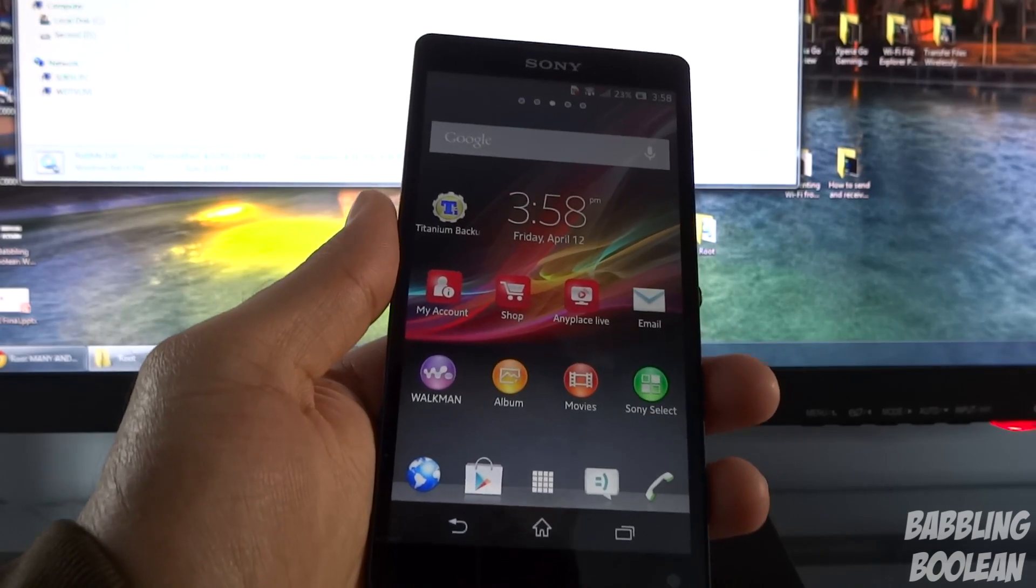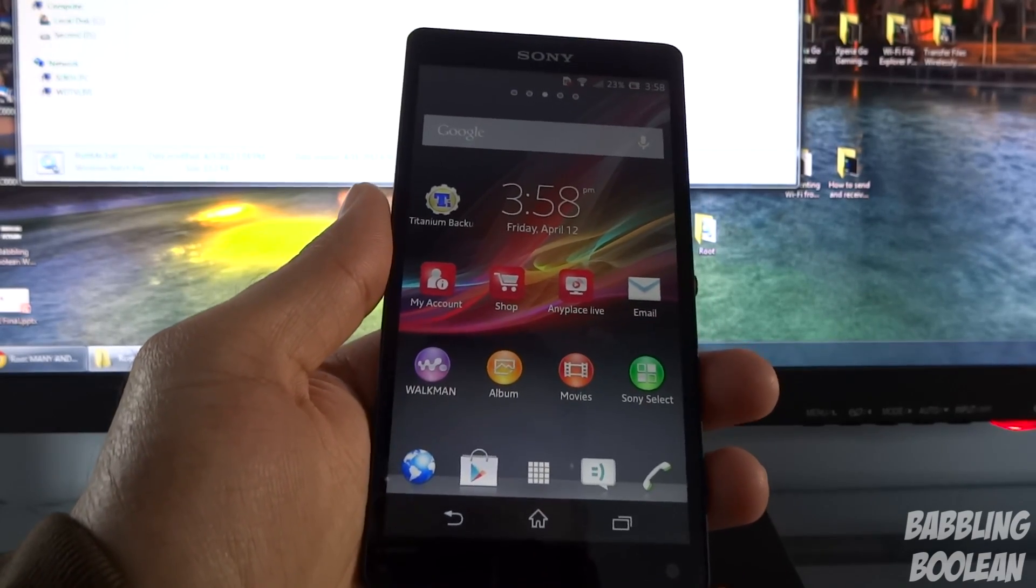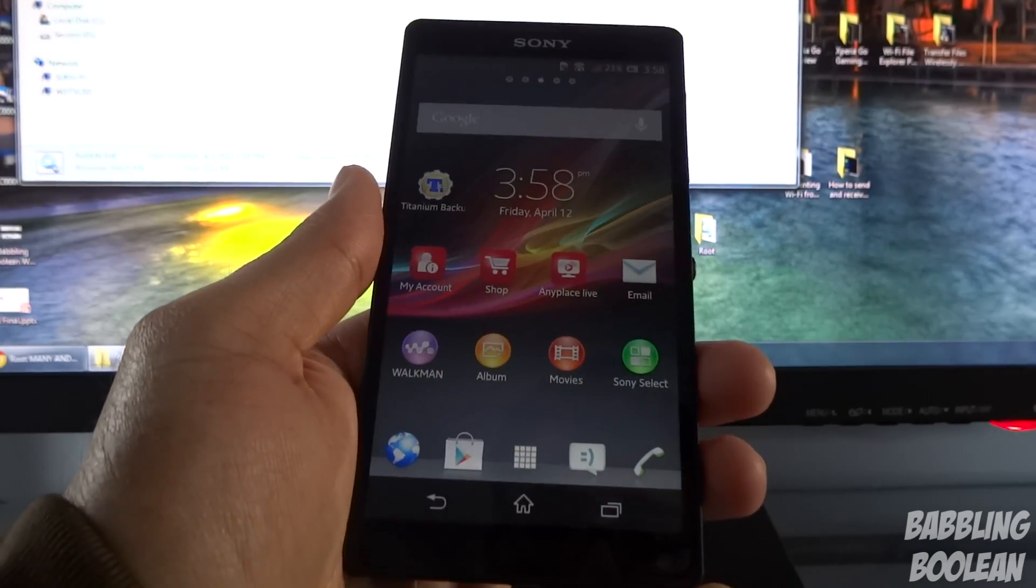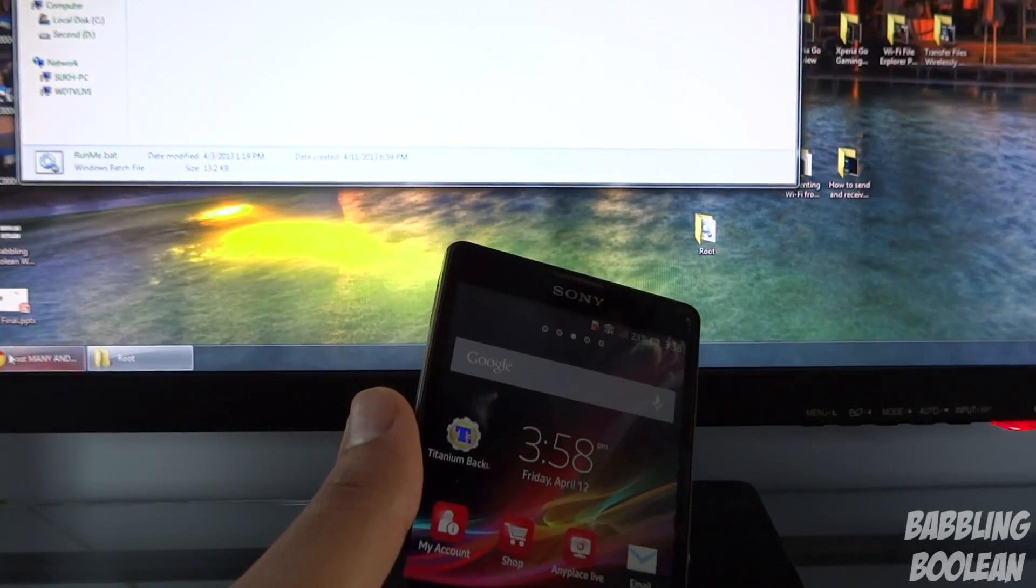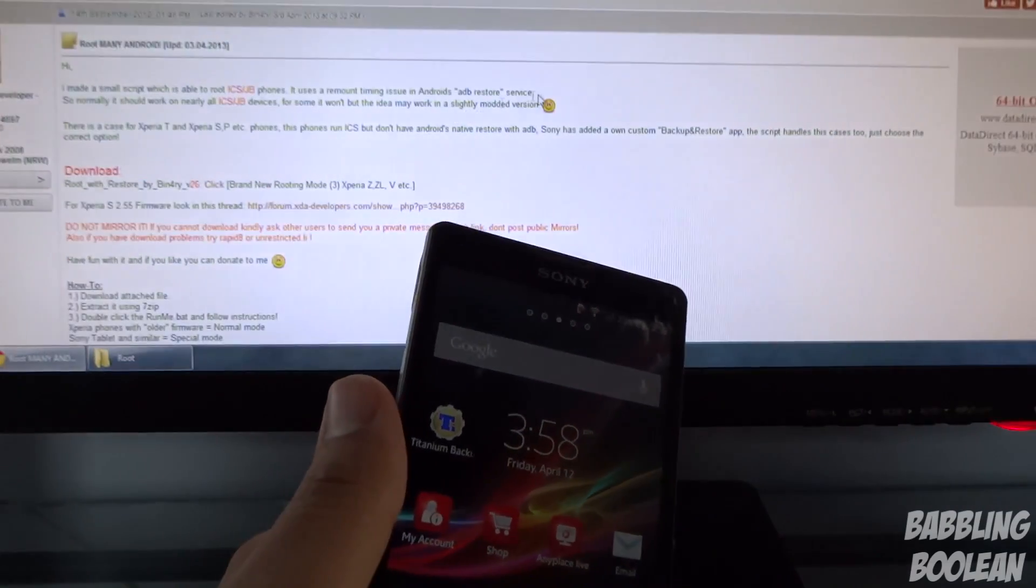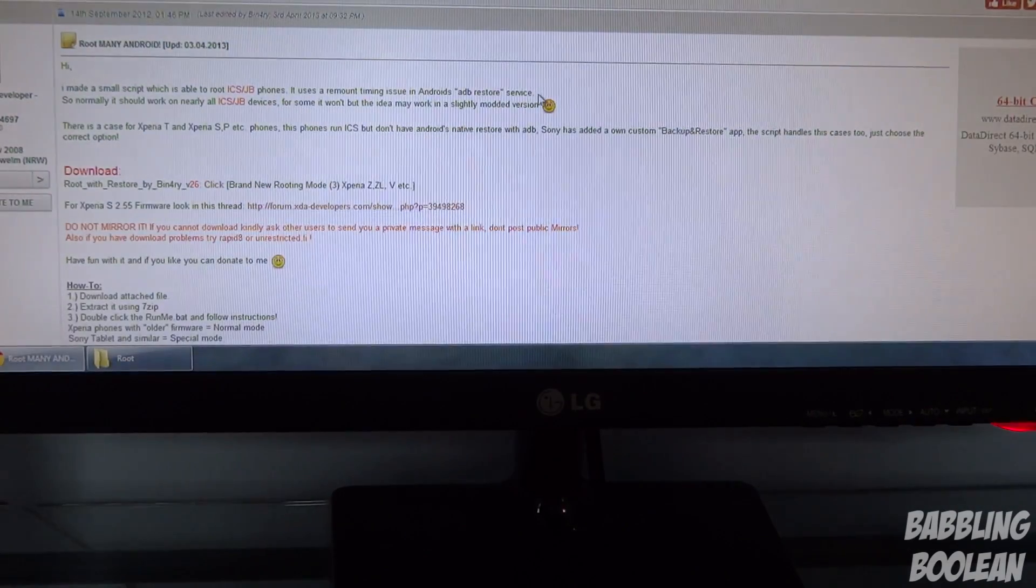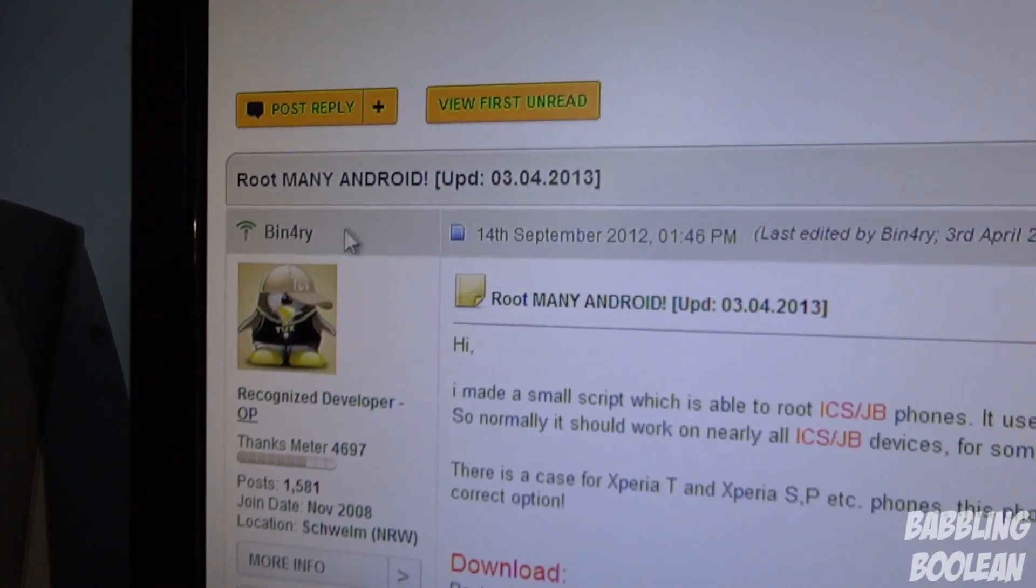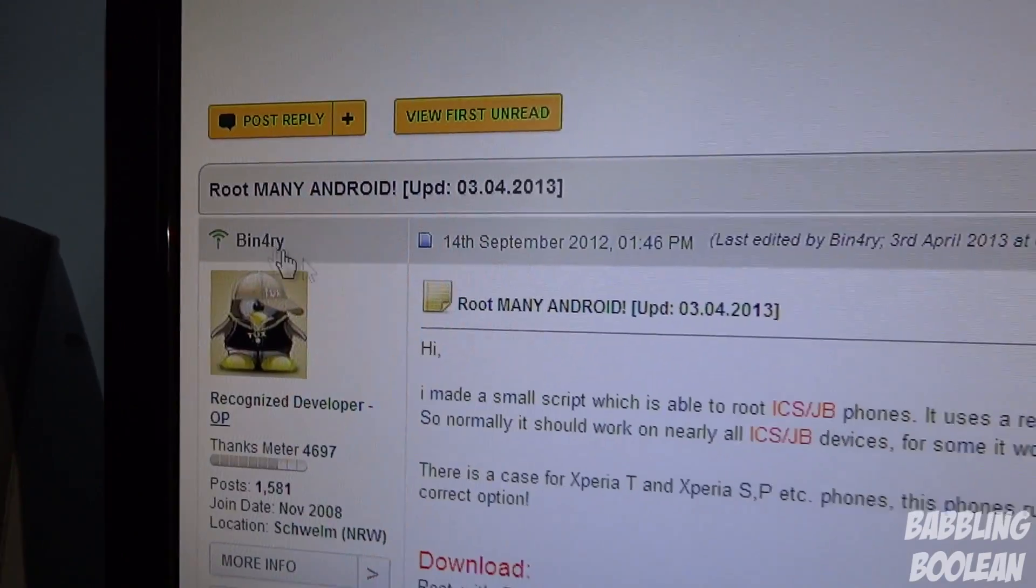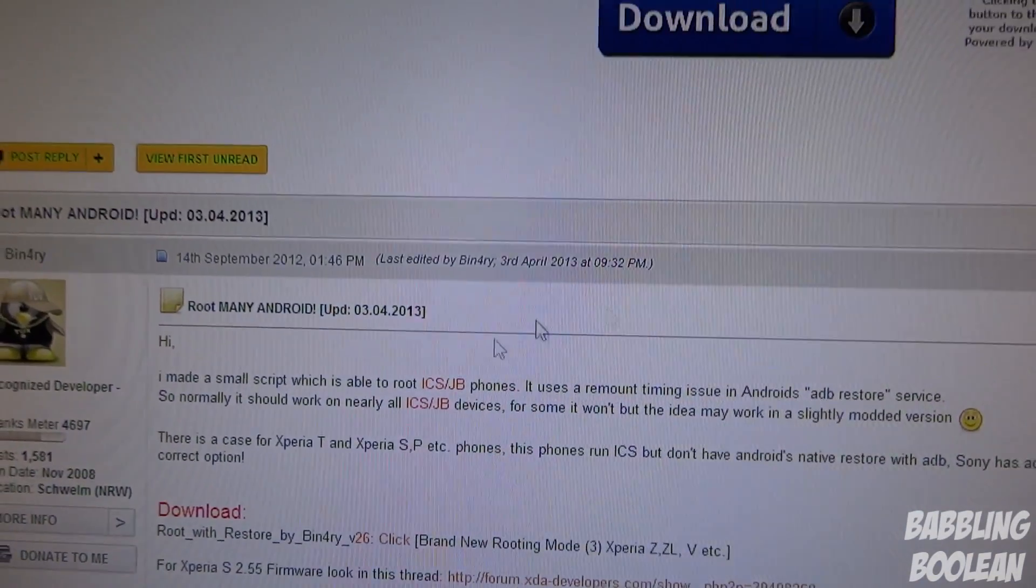Hey what's going on everyone, in this video I'm going to teach you how to unroot your device. This method is recommended for people who use the original method from binary which is in this forum post.